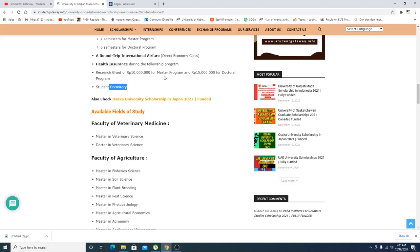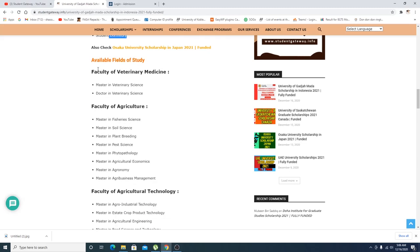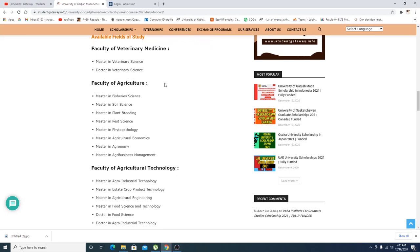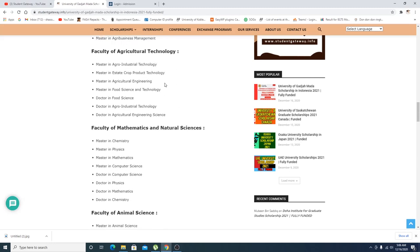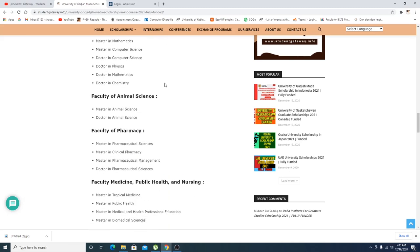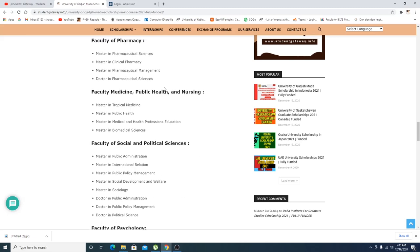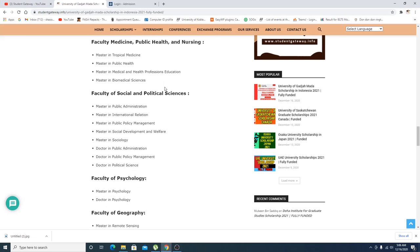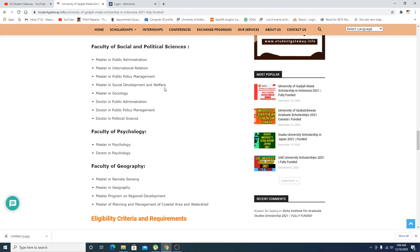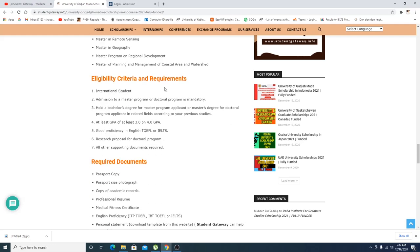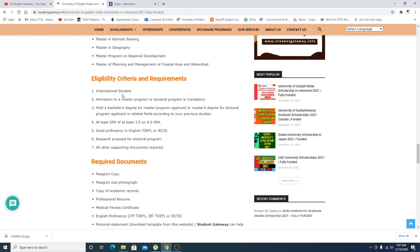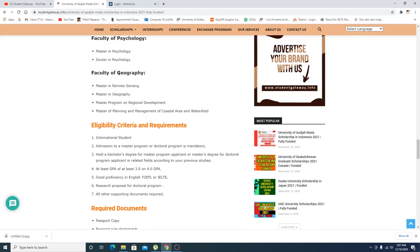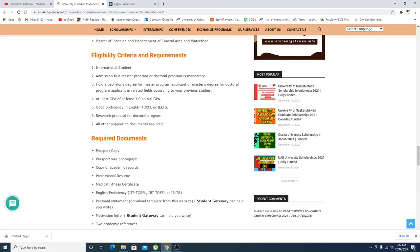If you talk about the different fields available: faculty of fraternity, medicine, agriculture, agricultural technology, mathematics, natural sciences, animal science, pharmacy, medicine, medical health and social political science, psychology, geography, and much more. So basically these are just the departments, so within these departments they have so many different categories which I would recommend you to check before applying.